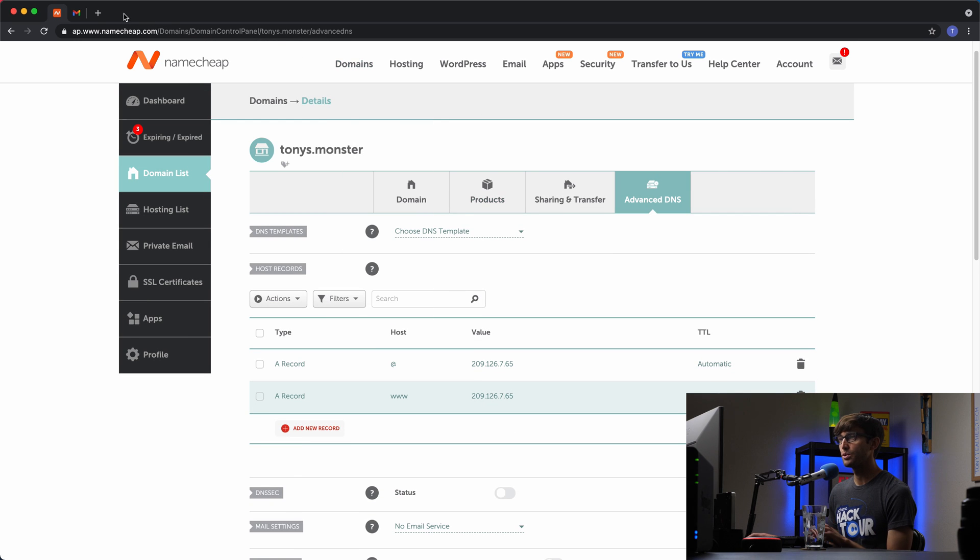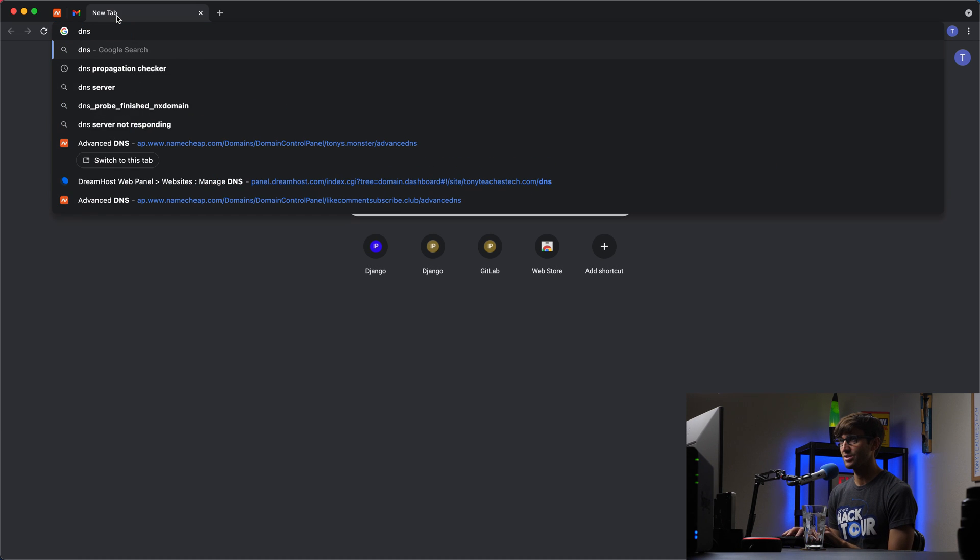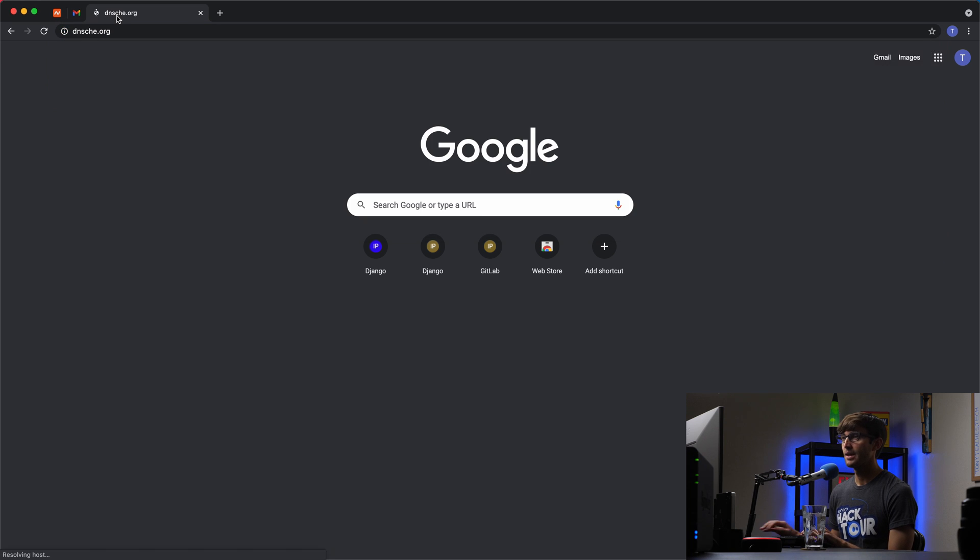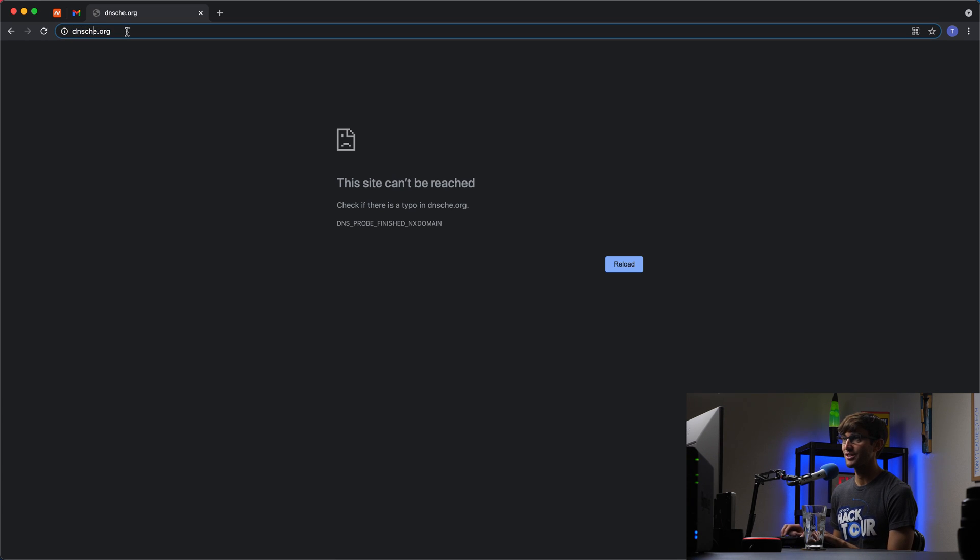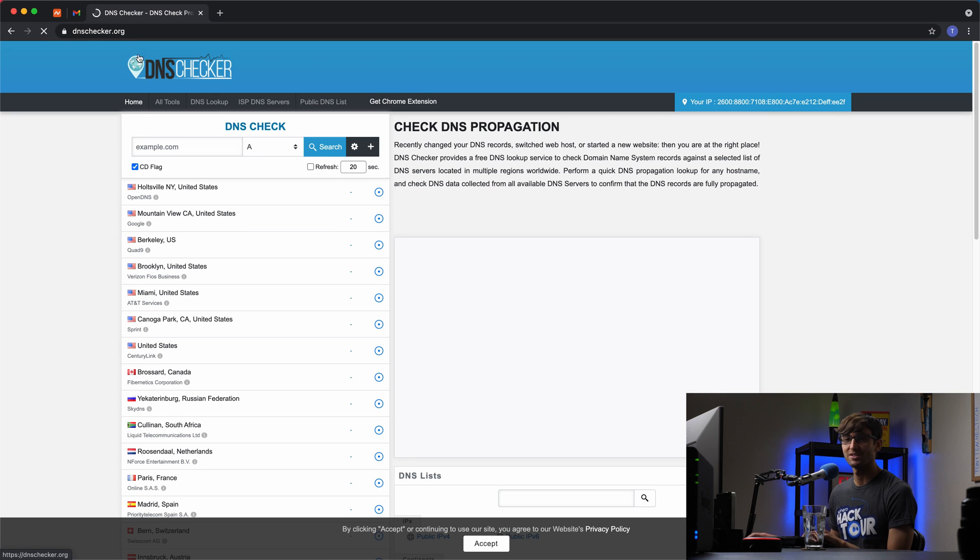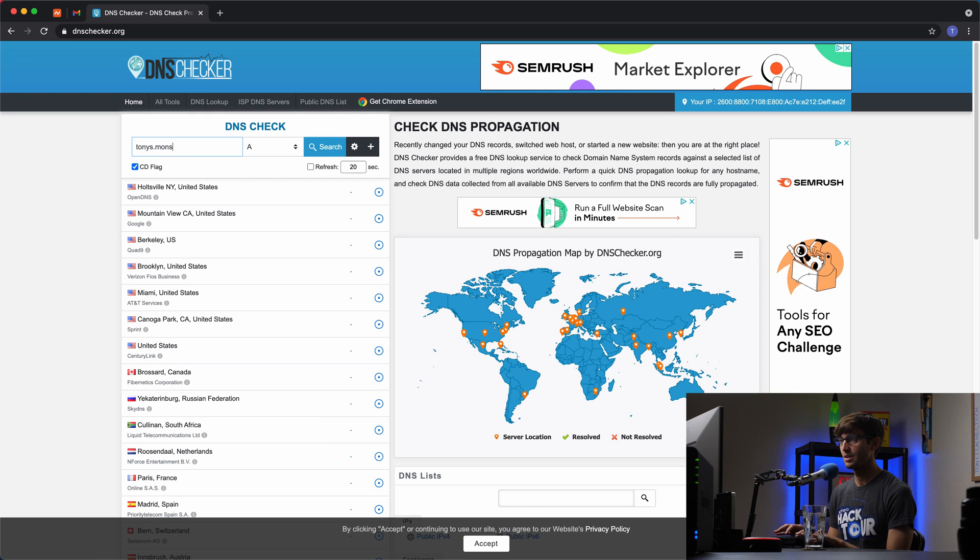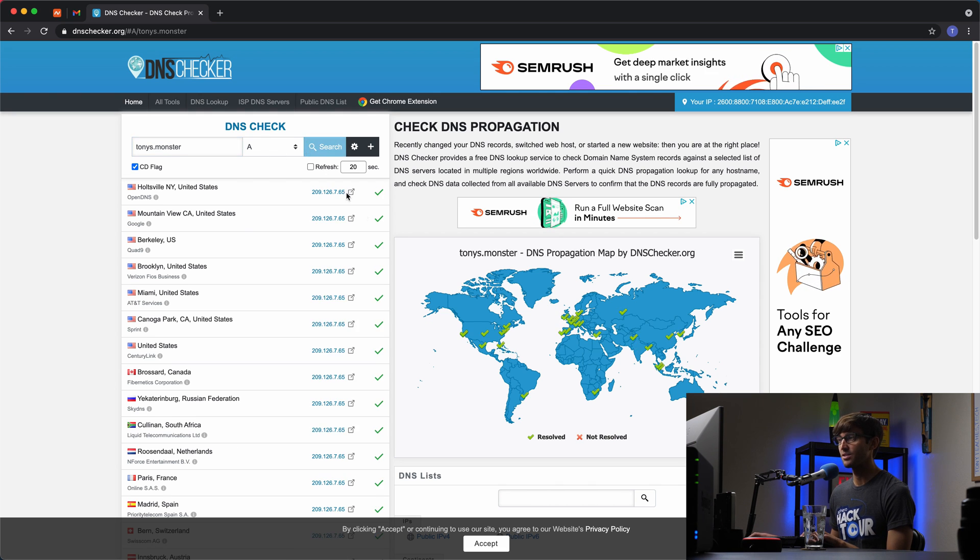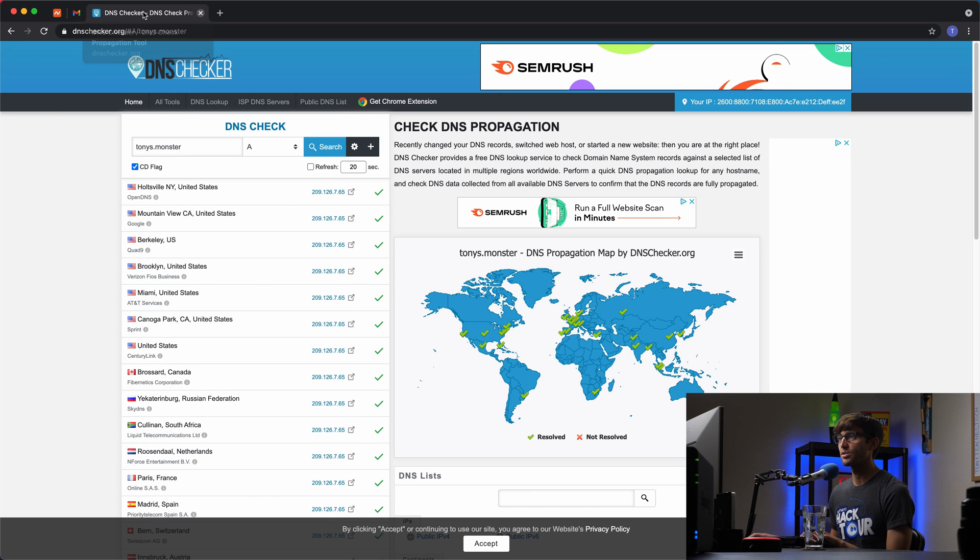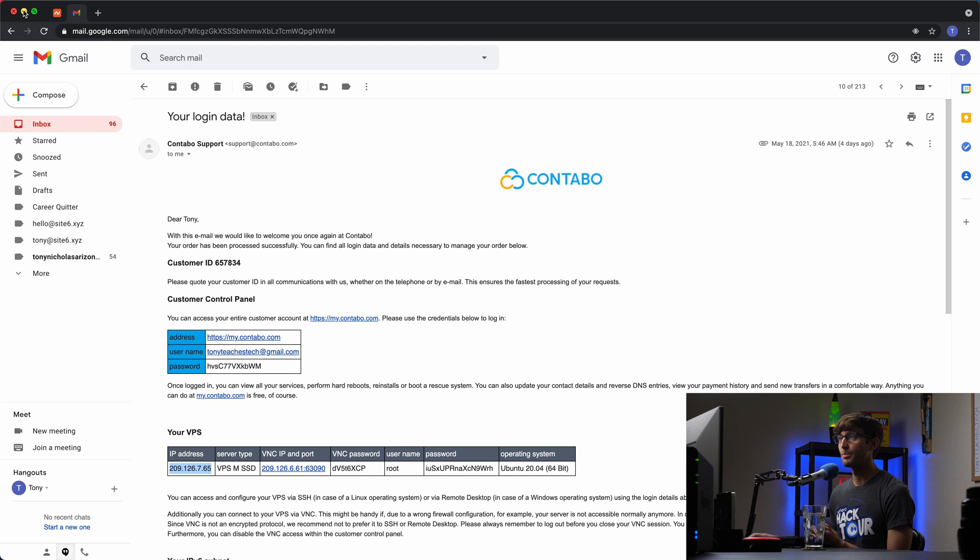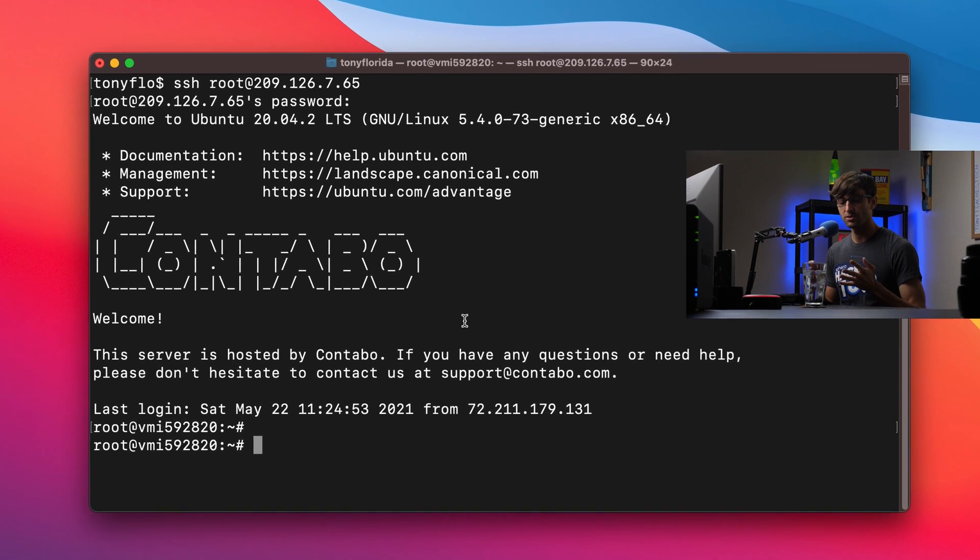You can go to a website like dnschecker.org to check the status of your DNS propagation. So if you look up tonys.monster for the A record, we'll see if that's associated with the IP address and it looks like it is. So that's very good. Okay, so now that we have our domain name associated with our IP address, let's go ahead and install a web server.